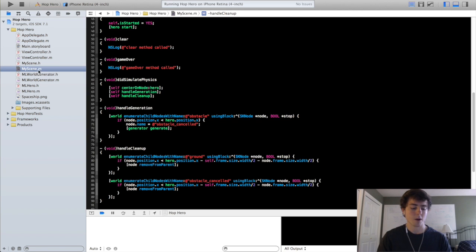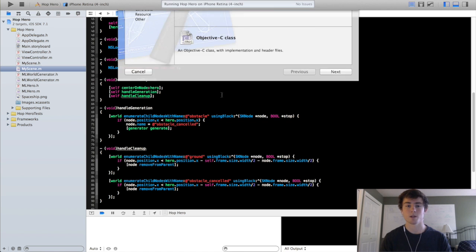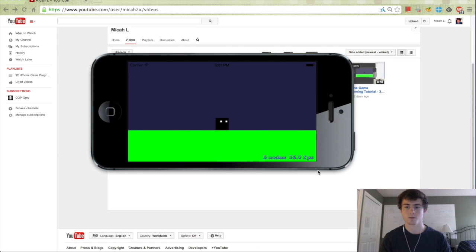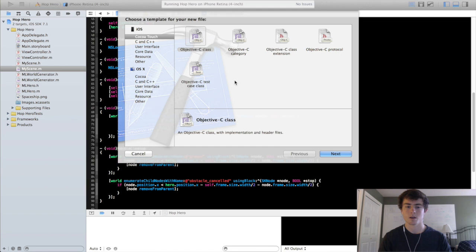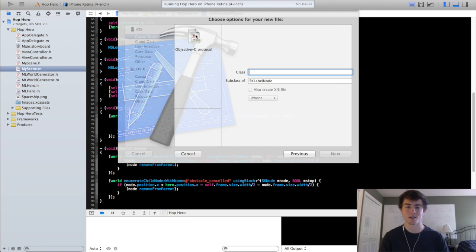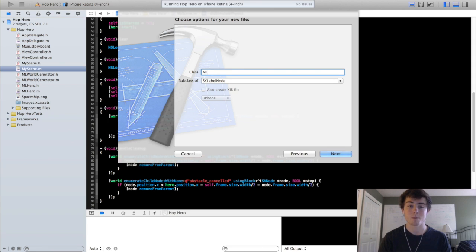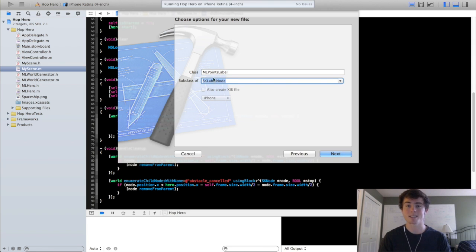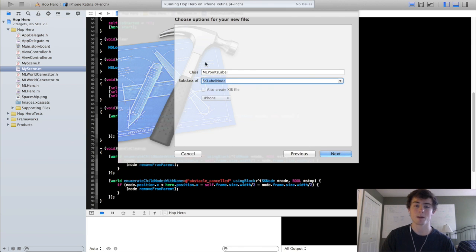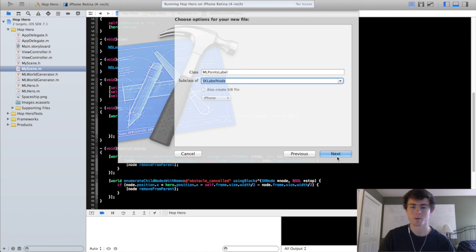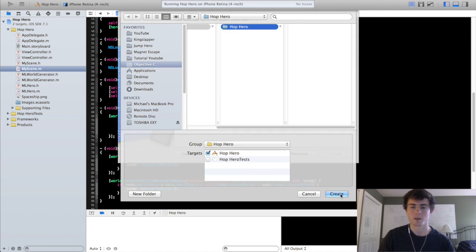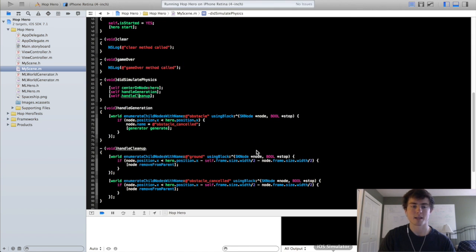So now we are going to move on to the points label. We're going to do command n. It's going to be a new class. And with the objective C class we're going to call it ml points label. It's going to be an sk label node. This is a new node we're going to be working with. Essentially what it does is it has a text property and a font property.